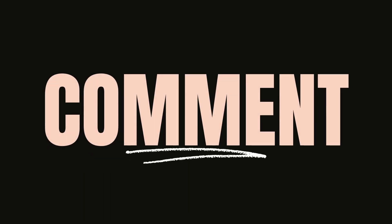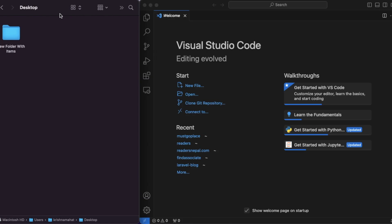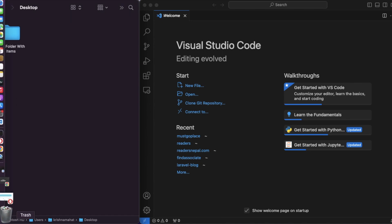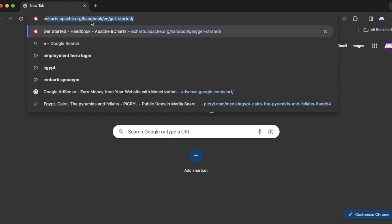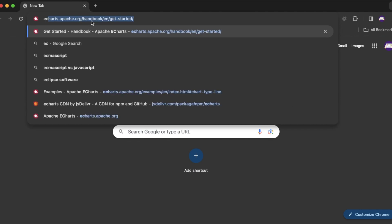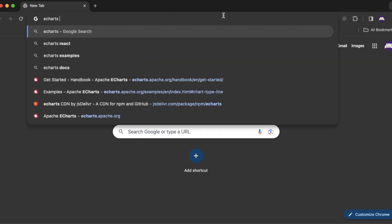We are going to go to Visual Studio Code in the beginning. We are going to go to the browser, and in the browser we are going to use the ECharts library.